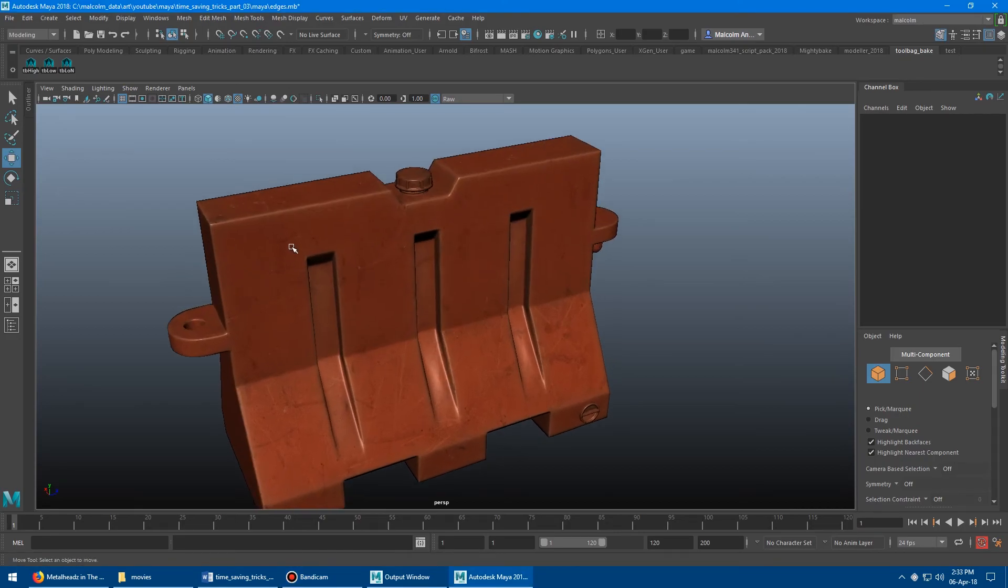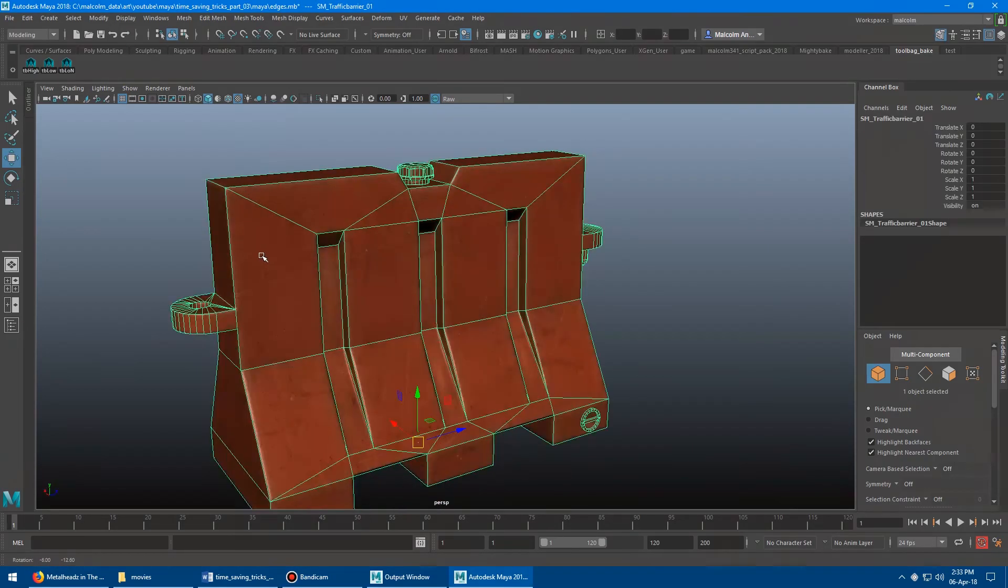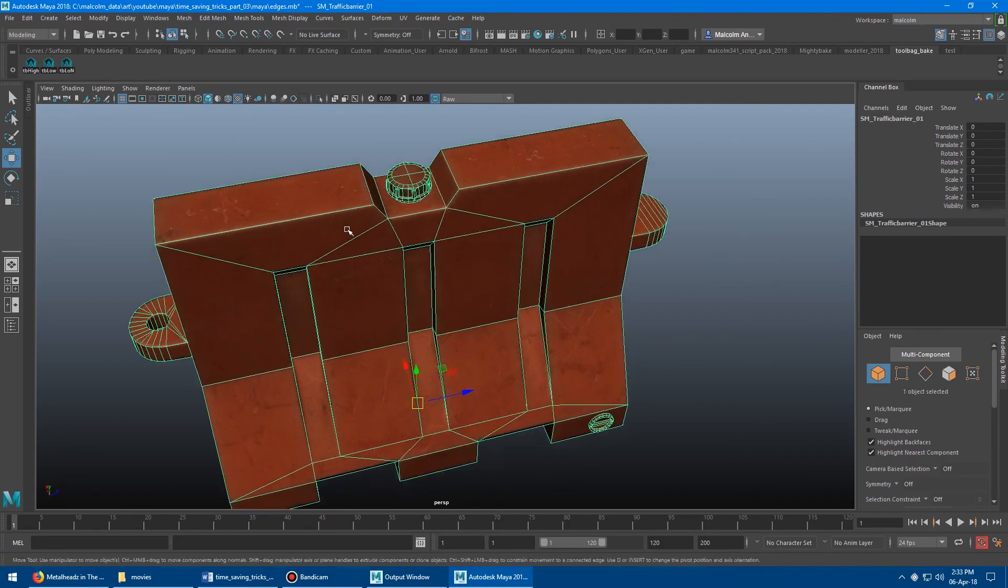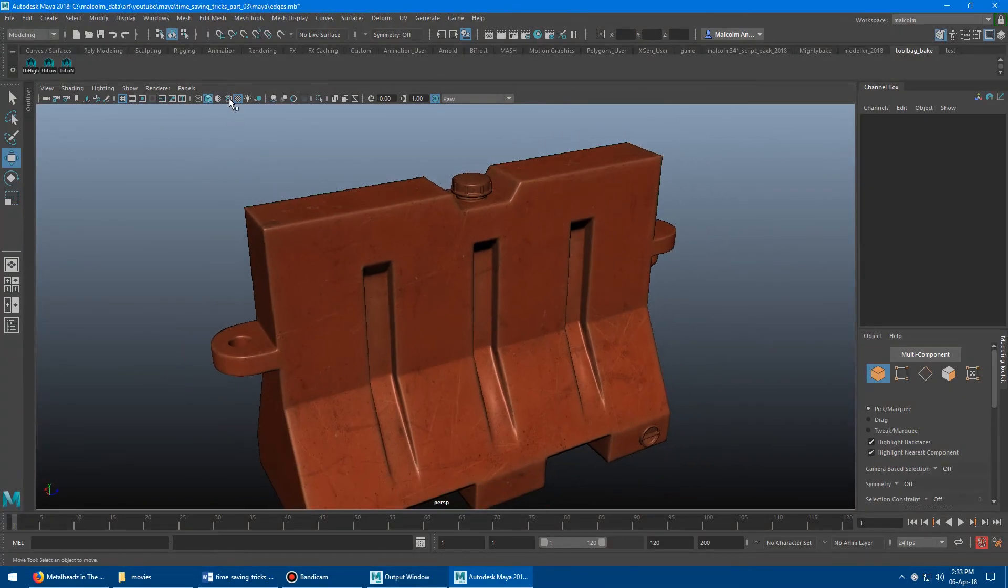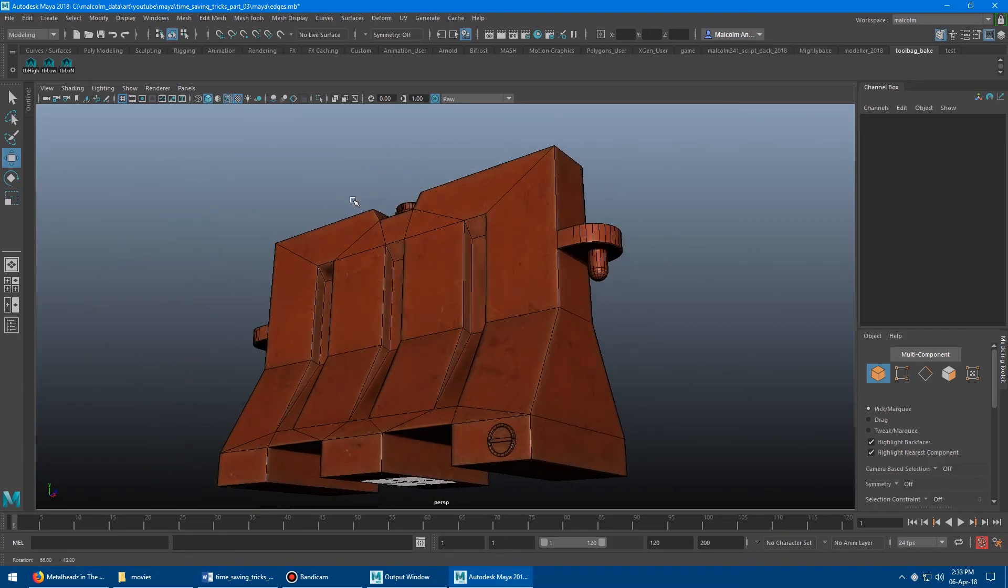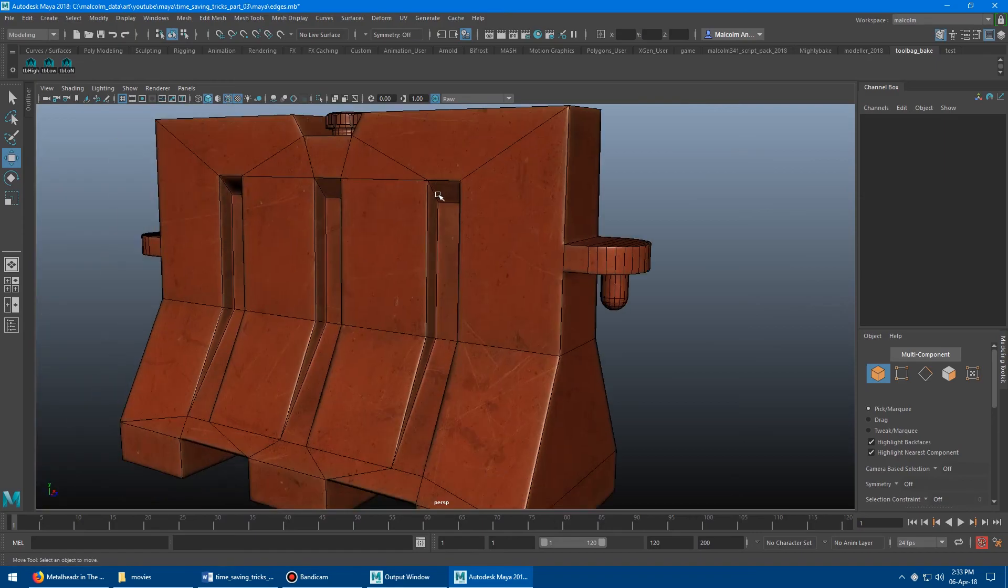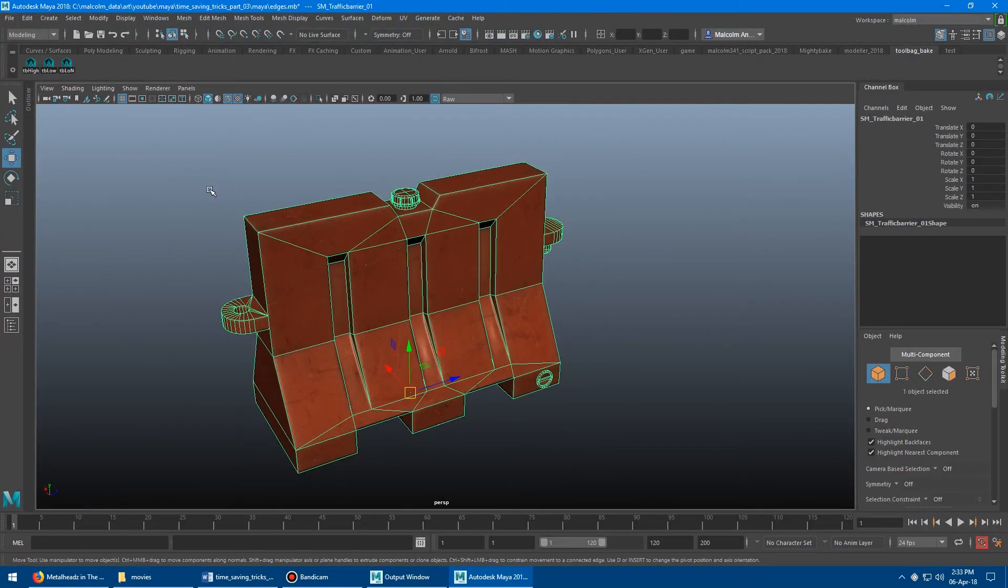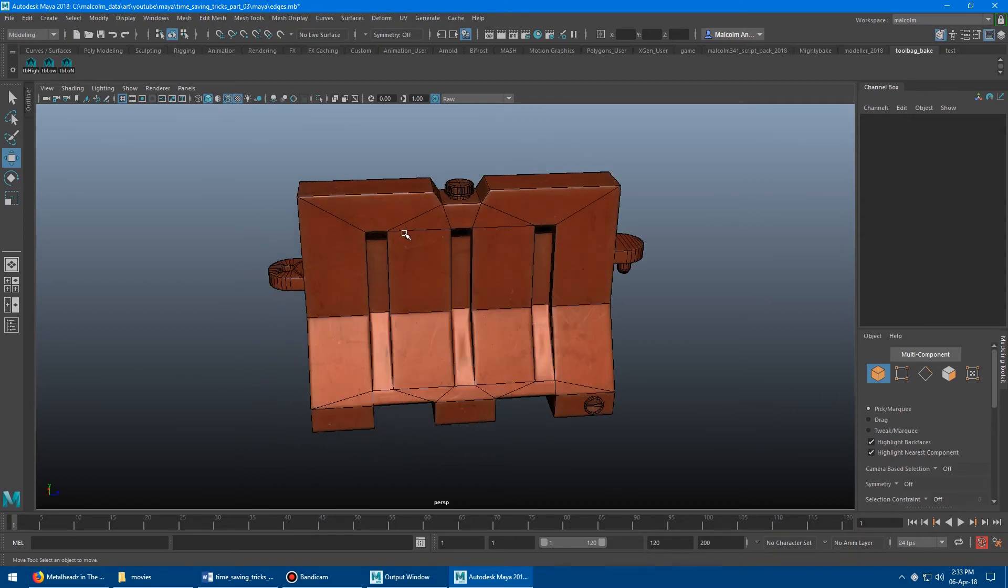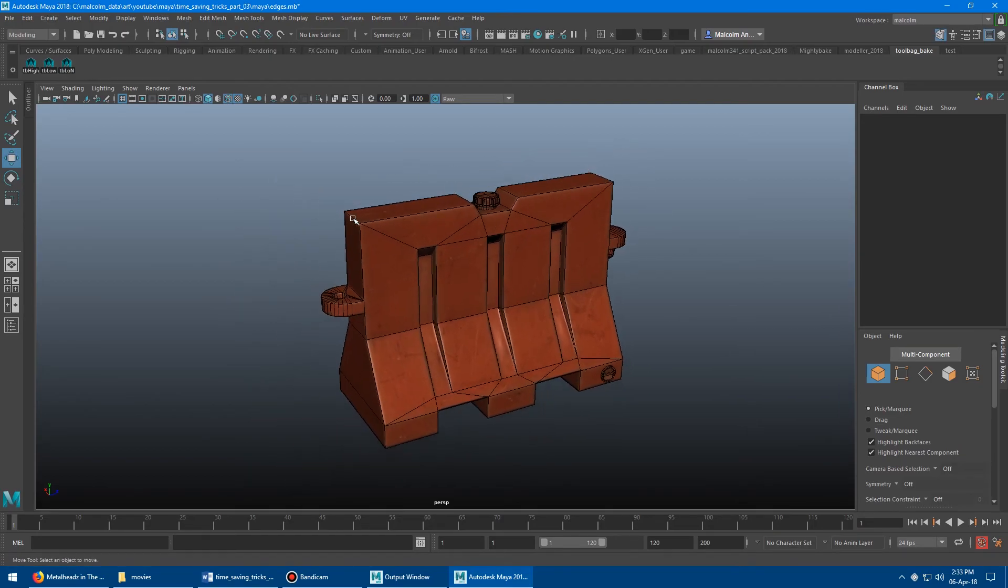Okay, so here we go. When you select the model, obviously it highlights and all the edges come up. And that's great. And if the model's deselected, and you click this button here, wireframe on shaded, you'll get edges on the model, whether it is selected or not.